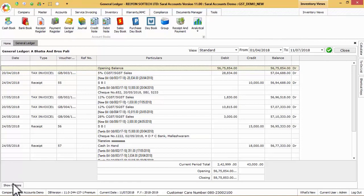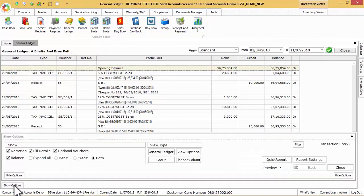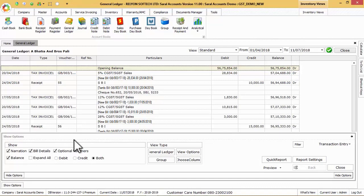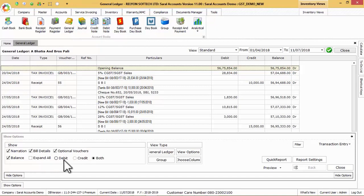Here, we can enable or view narration, bill details, optional vouchers, balance column, debit or credit details and also expand the voucher details through show options button.